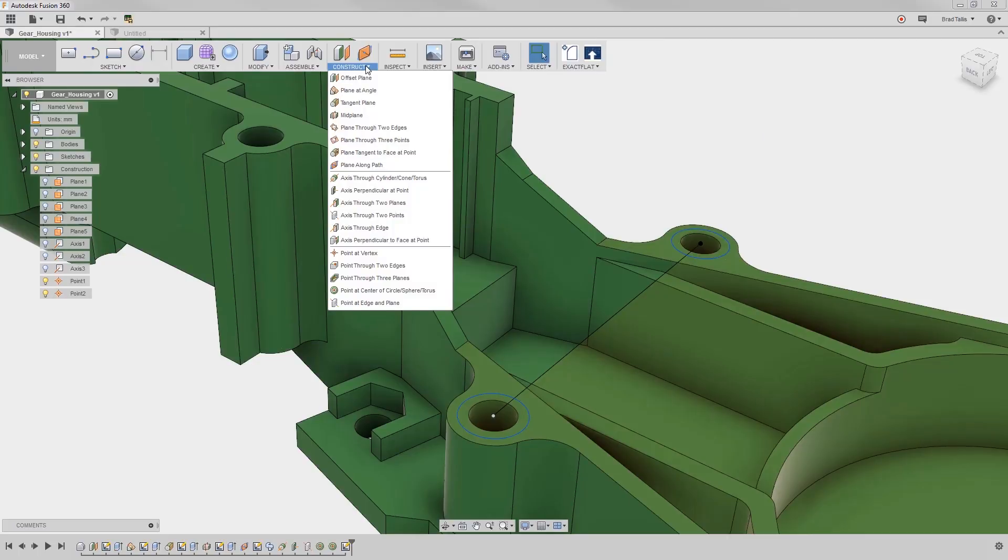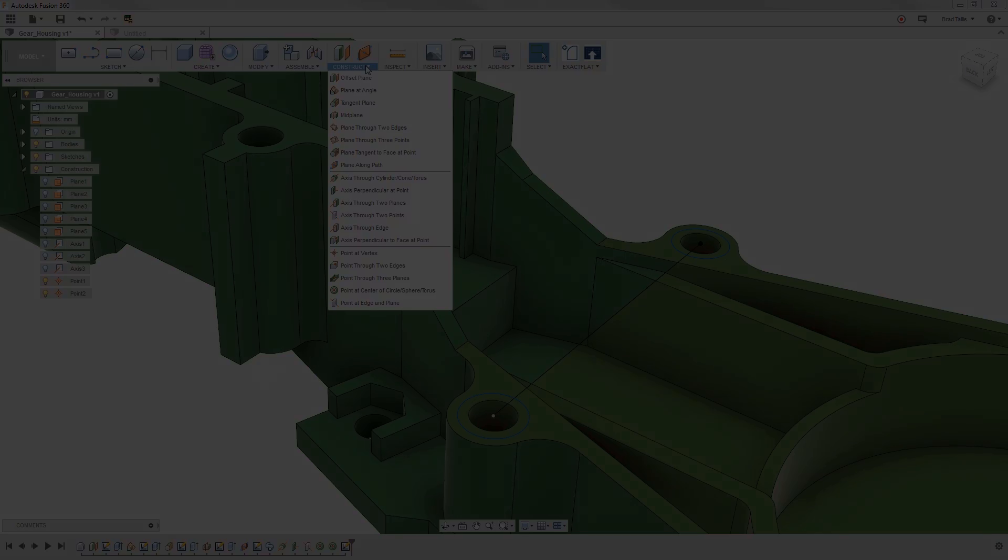Be sure to continue through the mechanical assembly onboarding path, where we will cover bodies, components, assembly relationships, and drawing.